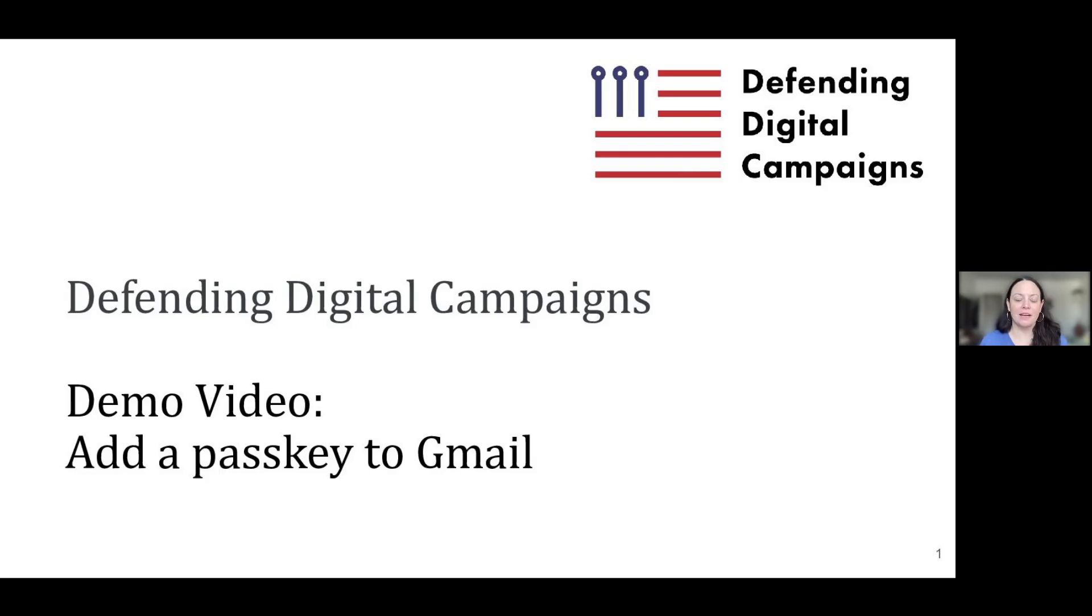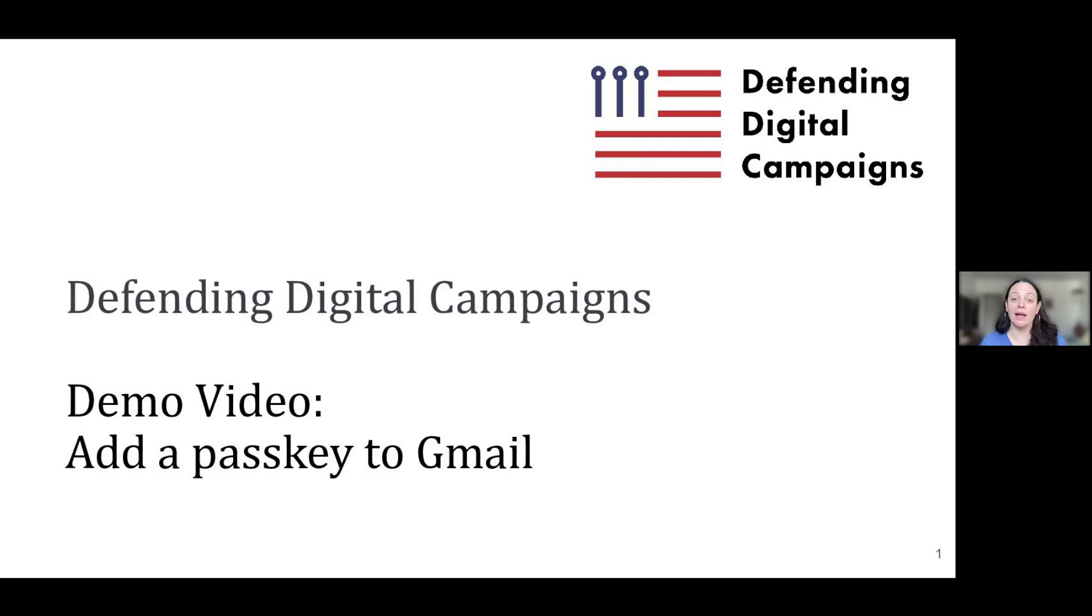Hi, I'm Betty and I'm DDC's Director of Support and Onboarding. In this video, I'll explain what passkeys are as well as why and how to use them.